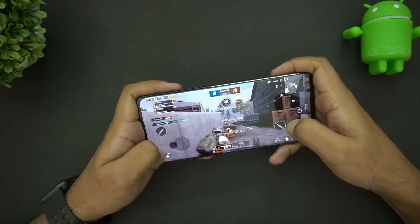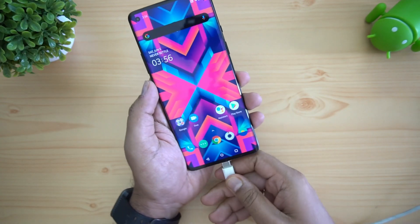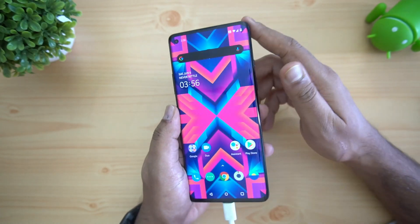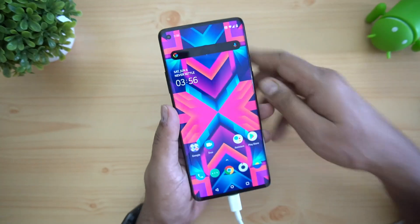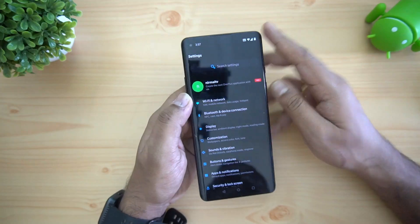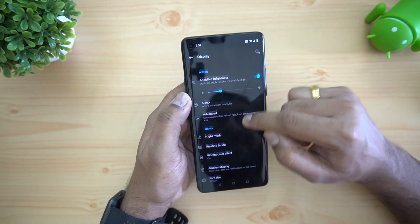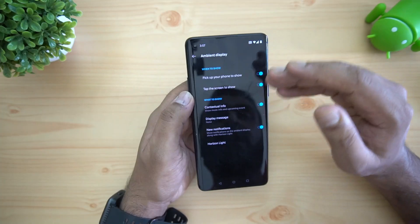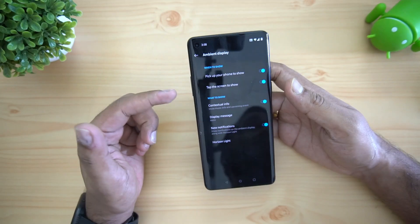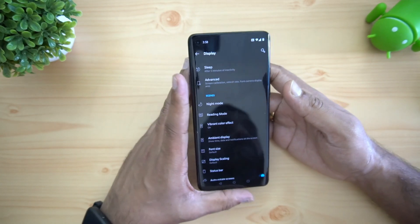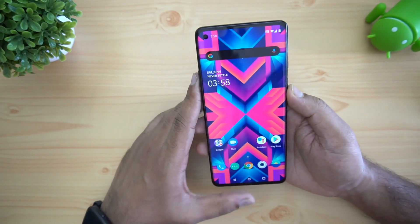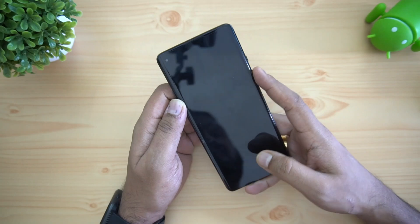Next is LED notification. After connecting the device to a charger, you can confirm there is no LED notification light on the OnePlus 8. As an alternative, there is ambient display support where you can configure what notifications are shown — including time and other options — through the ambient display settings.